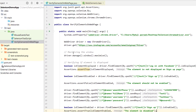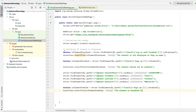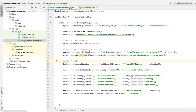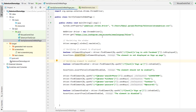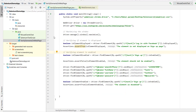For now we will run the script covering the first two methods: verifying element is disabled and verifying element is enabled. For the third method, isSelected, we will use a different website and work with a remember me checkbox. Let me run this particular test script and see how these things are working.